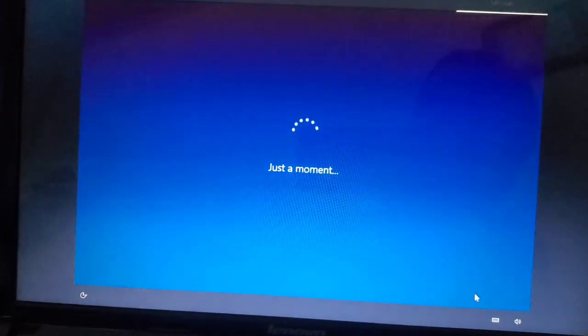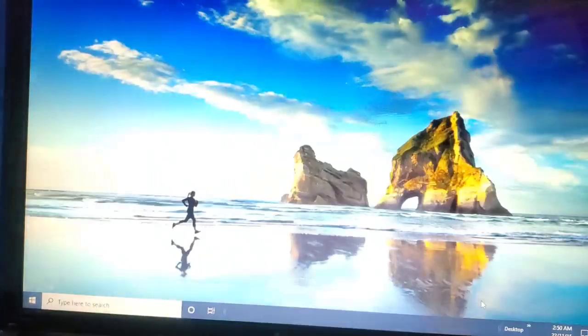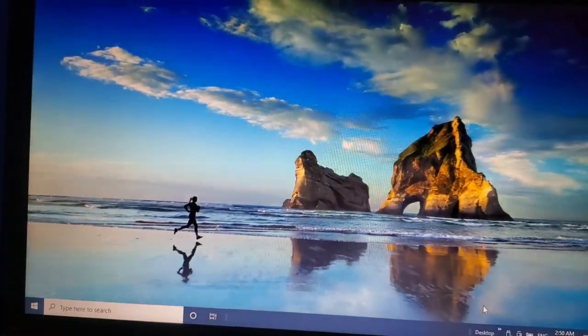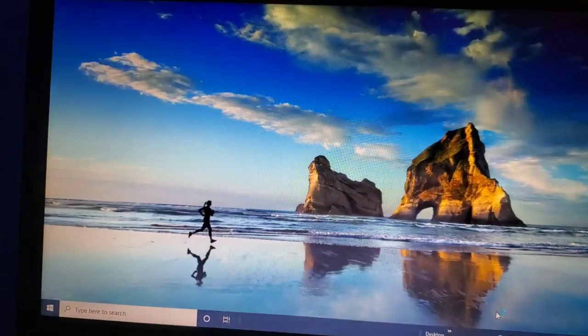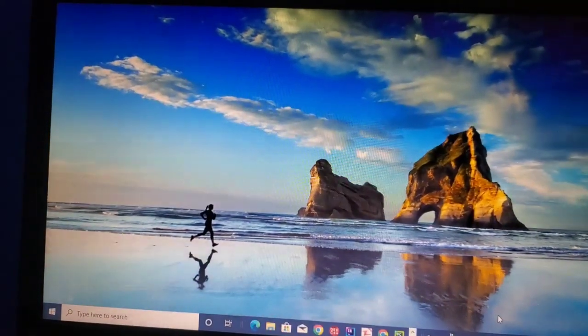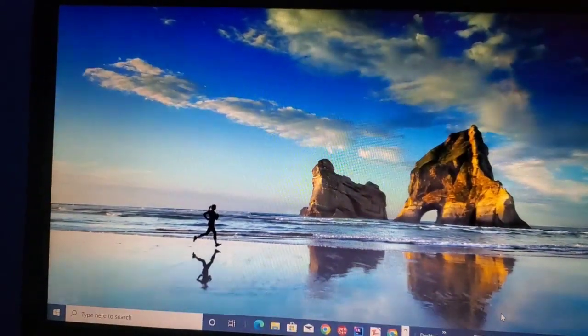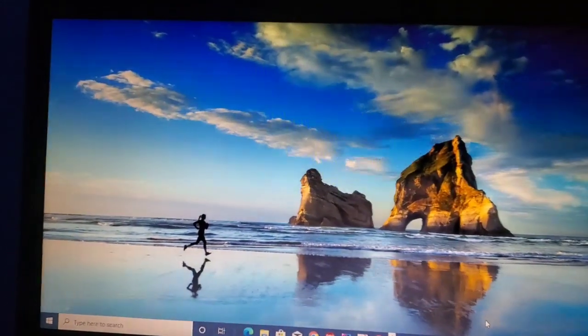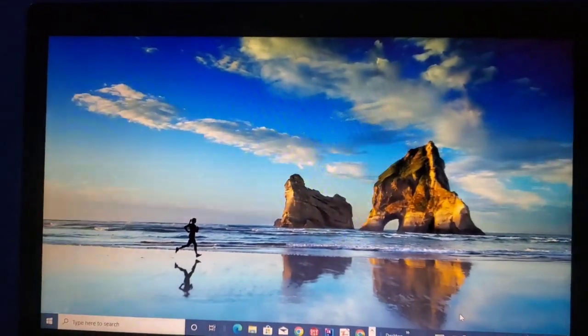Just a moment. This is your Windows 10. Thank you for watching. Please subscribe and share for more videos. Thank you.